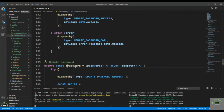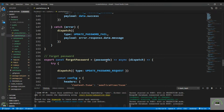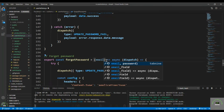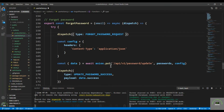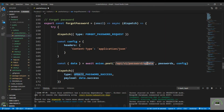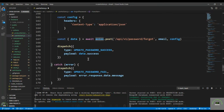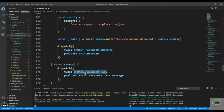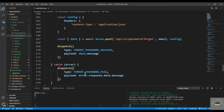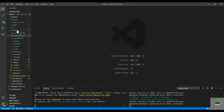Now create the action creator for forgot password. It receives the email that the user wants to pass to recover their password. First dispatch FORGOT_PASSWORD_REQUEST, set the header, then make a POST request to /api/v1/password/forgot, passing the email. On success, dispatch FORGOT_PASSWORD_SUCCESS with data.message. On failure, dispatch FORGOT_PASSWORD_FAIL. Save it.